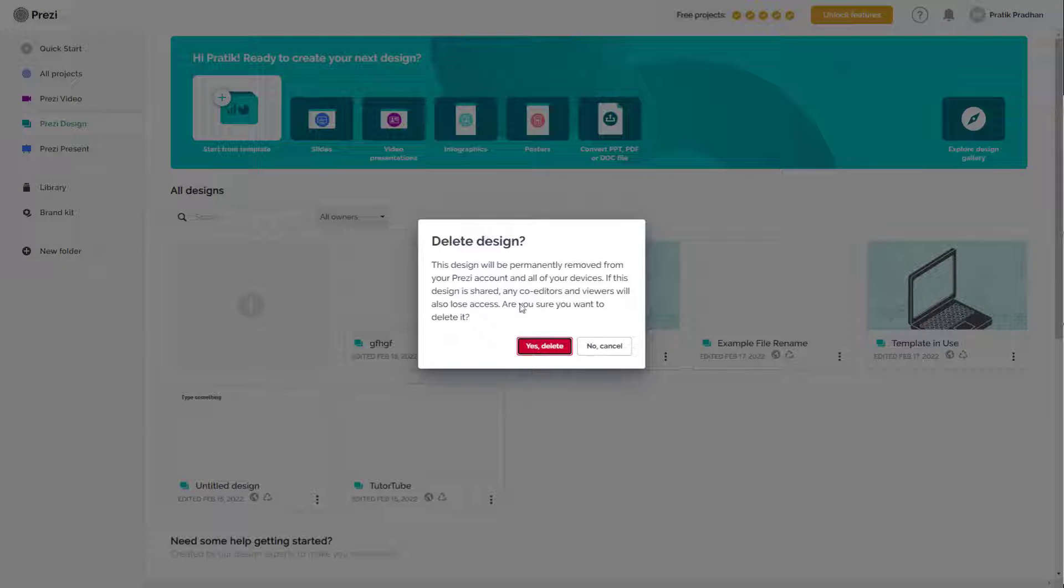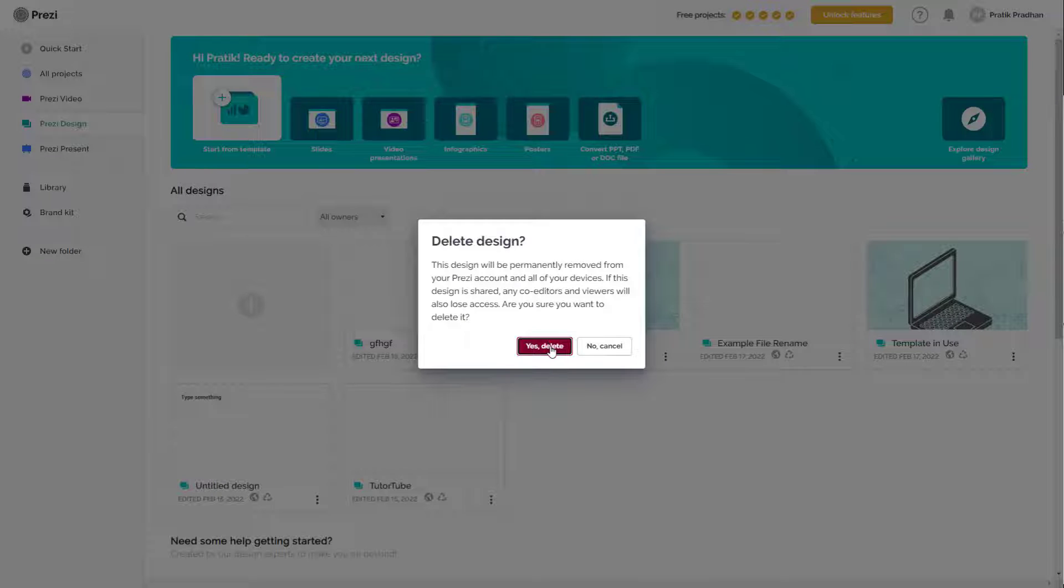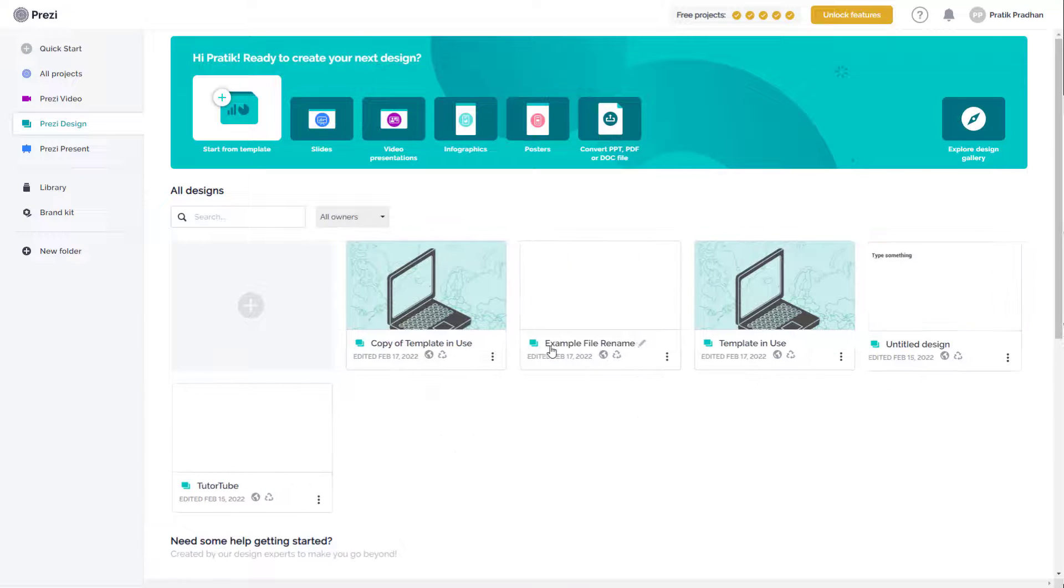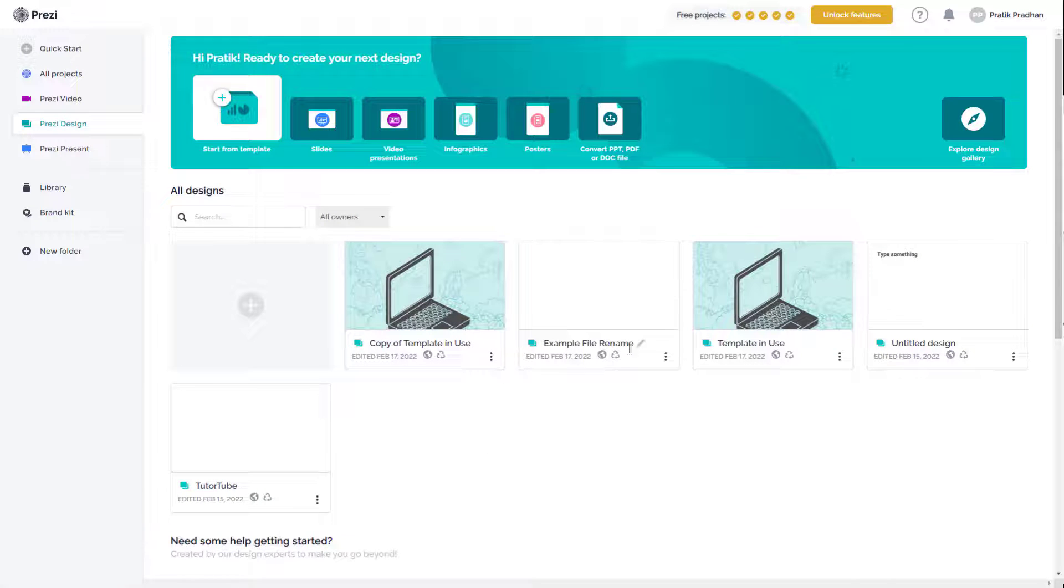It says the design will be permanently removed, so it'll have a confirmation right here. You have to click yes delete and the design will be deleted.